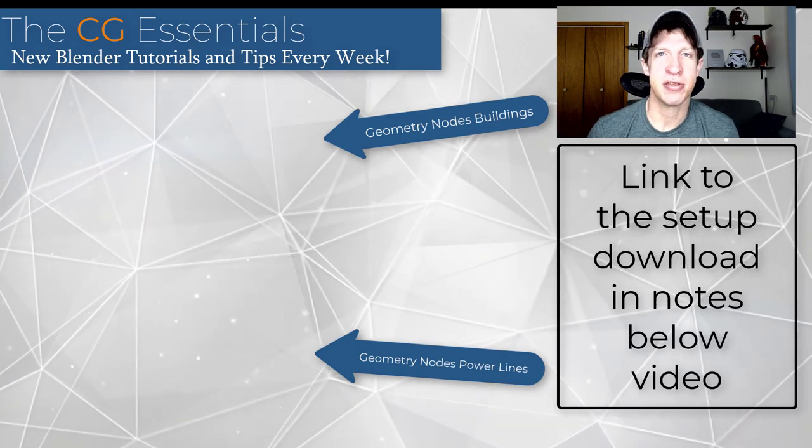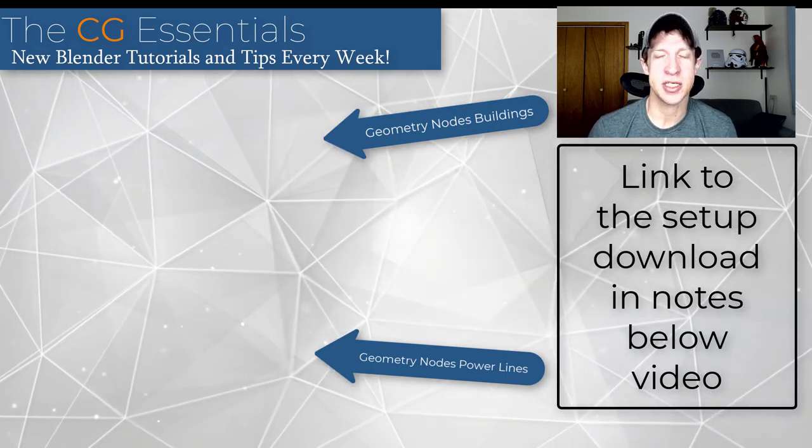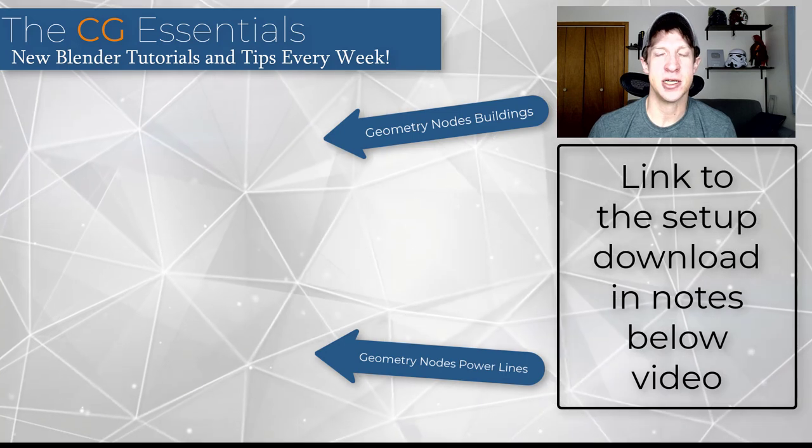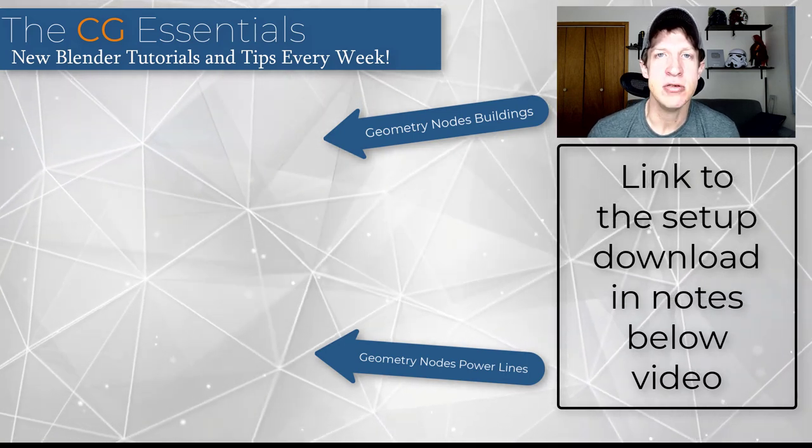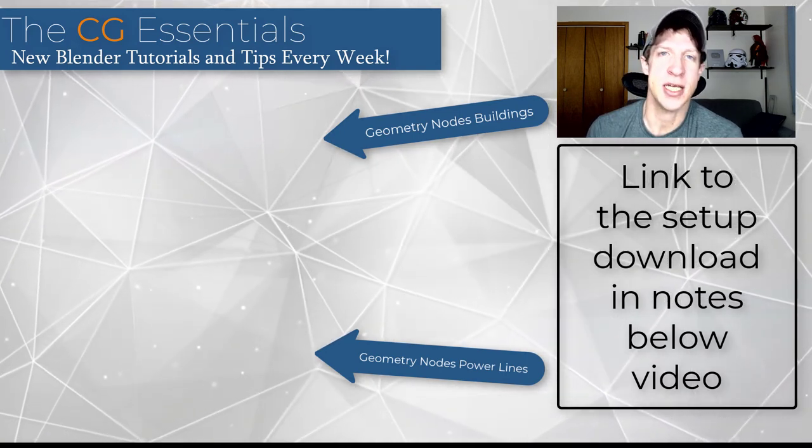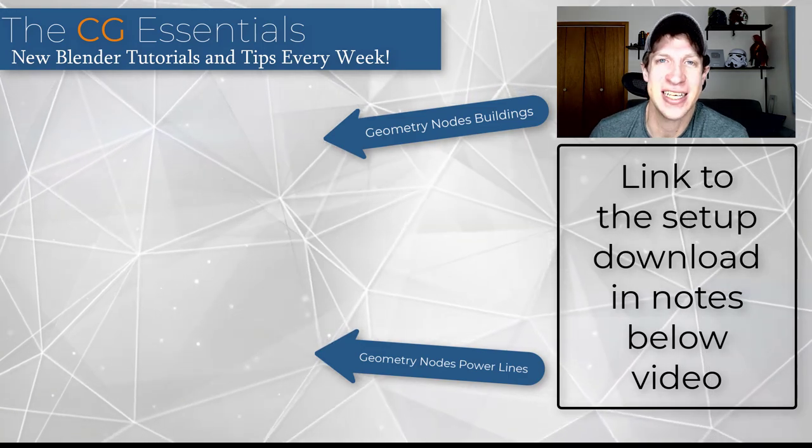Thanks again to the author of this geometry node setup for putting this together. I have linked to their Gumroad page in the notes down below. As always, thank you so much for taking the time to watch this and I will catch you in the next video. Thanks guys.